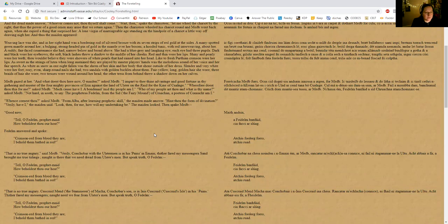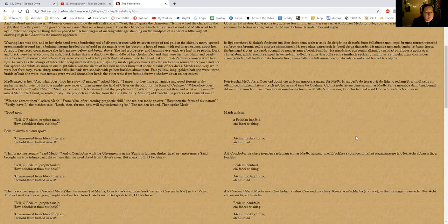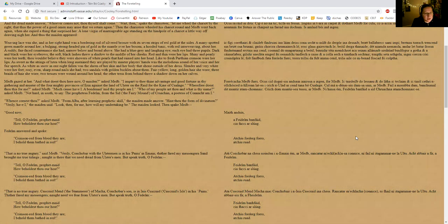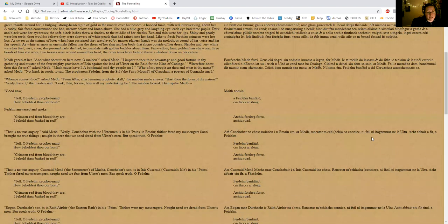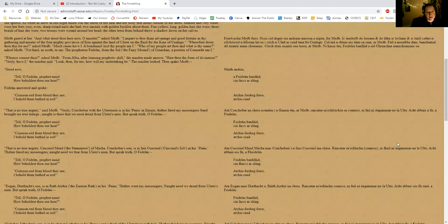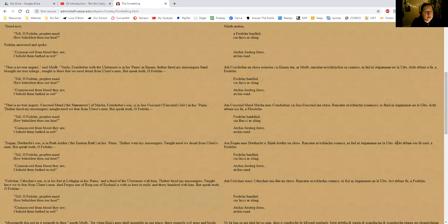'Whence comest thou?' asked Maeve. 'From Alba, after learning prophetic skill,' the maiden made answer. So from Scotland, and she's learned her prophecy in Scotland. 'Hast thou the form of divination?' 'Verily have I,' the maiden said. 'Look then for me—how will my undertaking be?' The maiden looked, then spake Maeve: 'Good now, O tell, Fedelm prophet maid, how beholdest thou our host?' Fedelm answered and spoke: 'Crimson red from blood they are; I behold them bathed in red.'